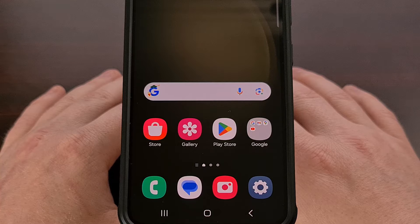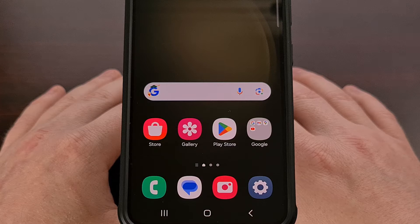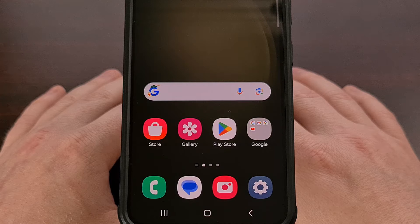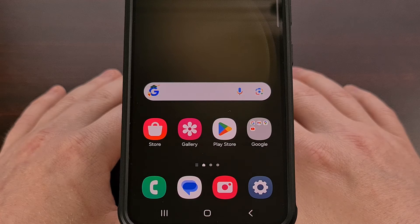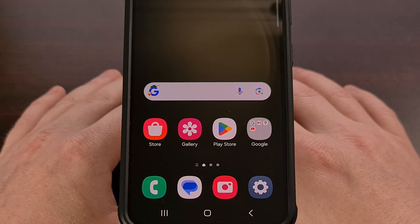So for example, a grocery app may have a category for delivery notifications and then they would have a separate category for shipping notifications. They could then have another separate category specifically for marketing or items that are on sale.